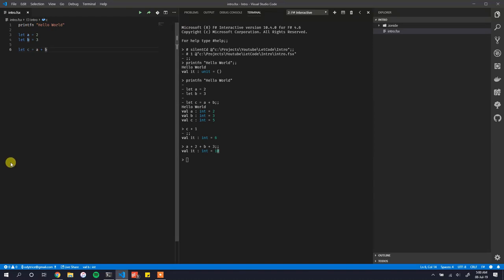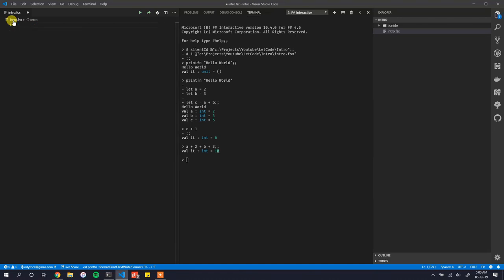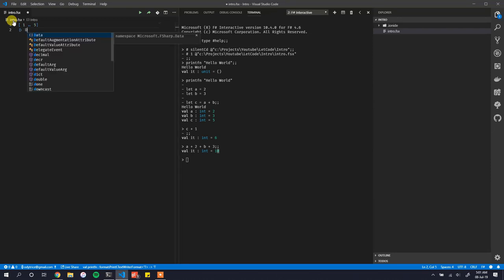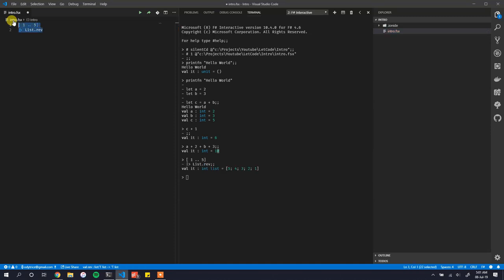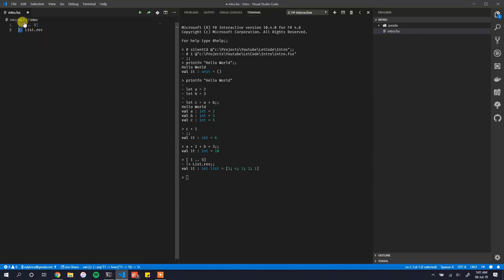The final thing we need to look at is fonts and ligatures. F# has a lot of operators — for example the pipe operator '|>'. If I pipe a list from 1 to 5 into List.reverse, the list is reversed. The pipe operator looks like a triangle but it's actually just a pipe and a forward angle bracket. It looks like a triangle because of the font and the font ligatures feature in VS Code.